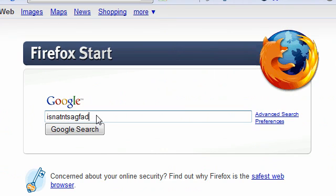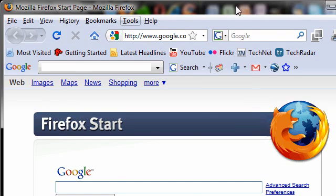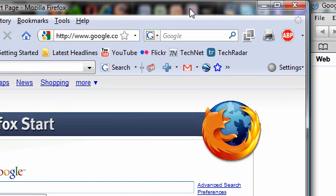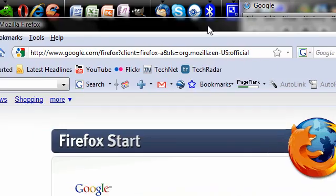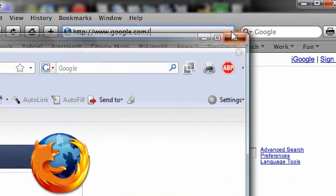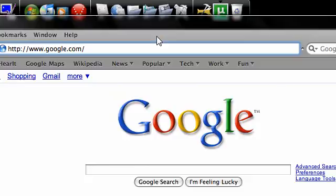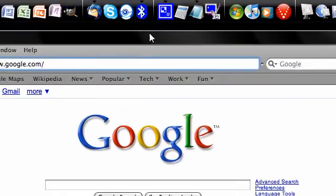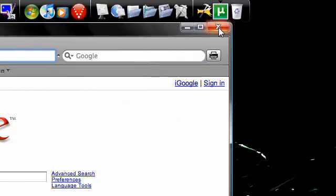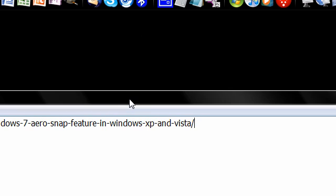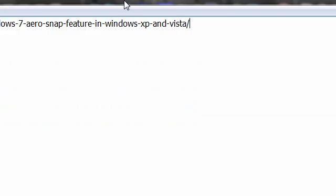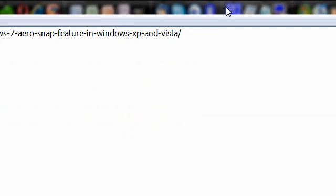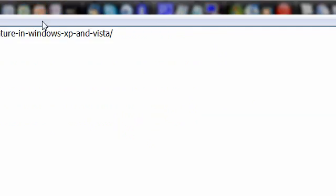Just drag it right back off and it'll resize itself. Drag it back to the middle and it'll resize itself. If you want to maximize a window, it's simple — drag it to the top. It fits the screen and you'll still have transparency. You can see my rocket dock back there. And drag it off the top and it's back to normal size.